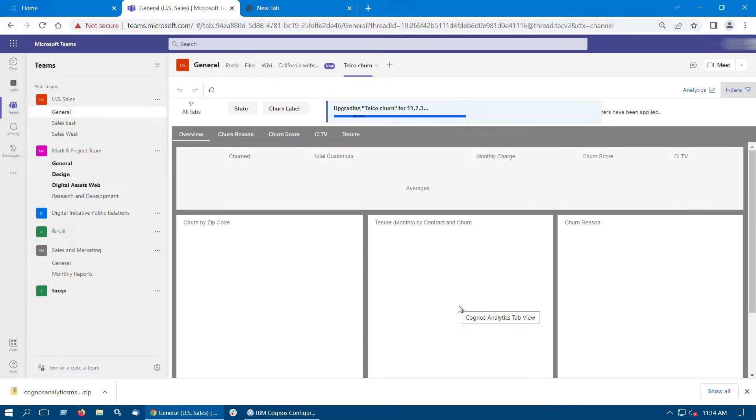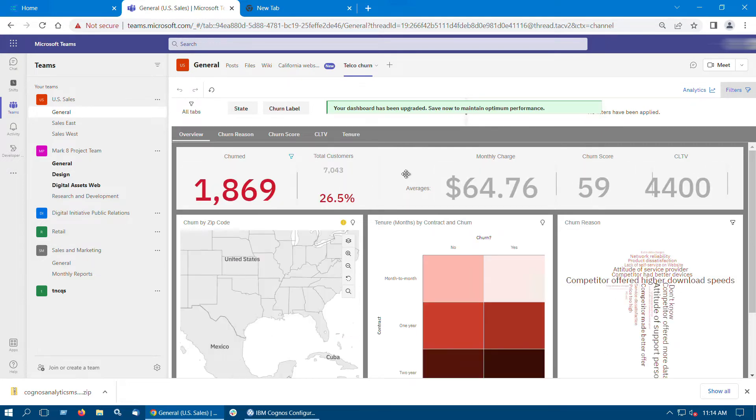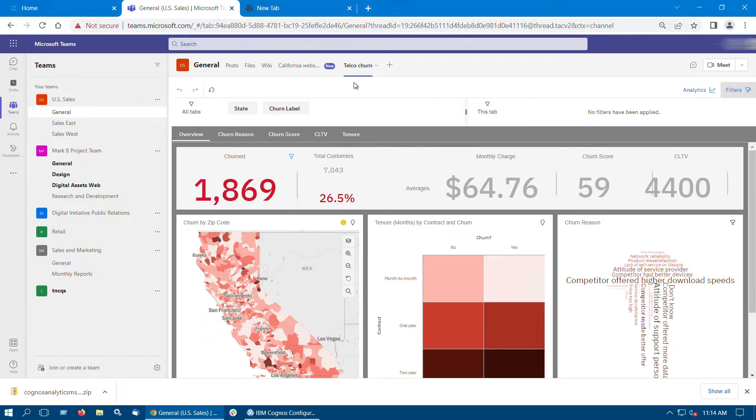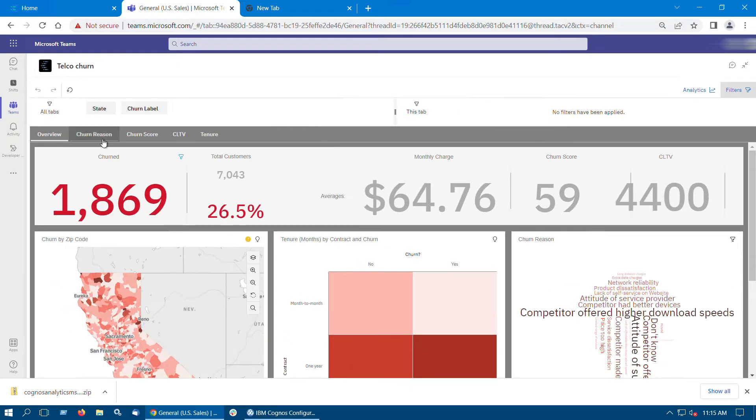As you can see the Cognos Analytics dashboard tab is added to Microsoft Teams. This way we can add any dashboard in Microsoft Teams app.